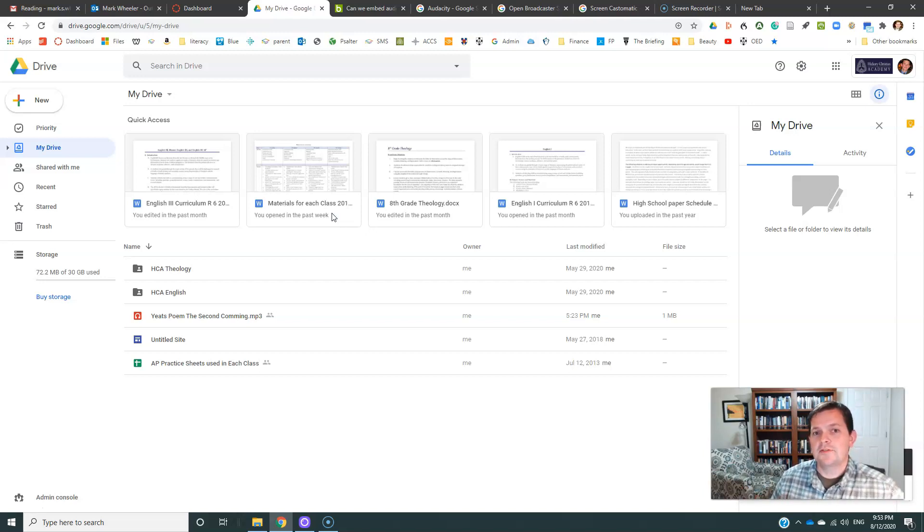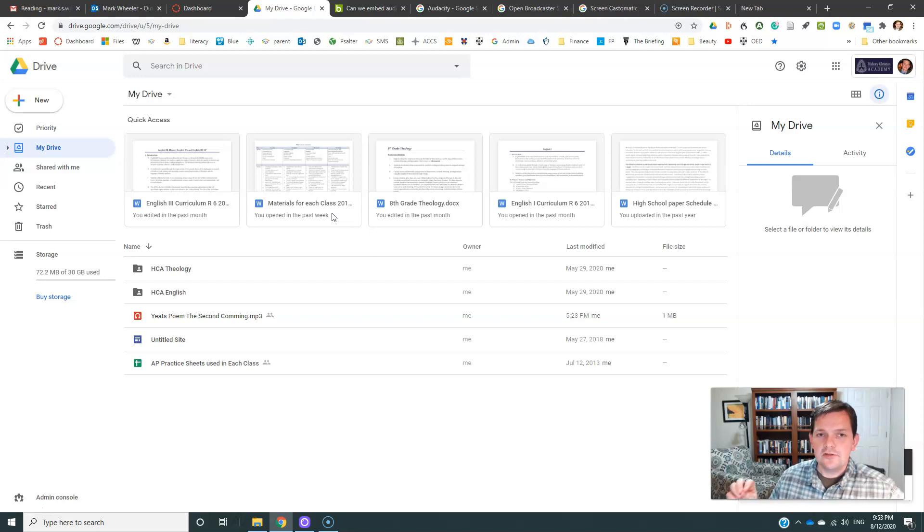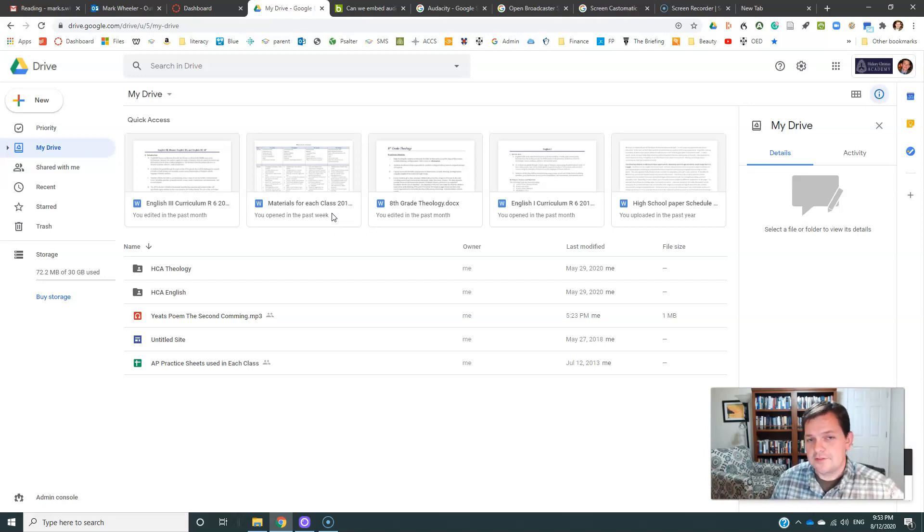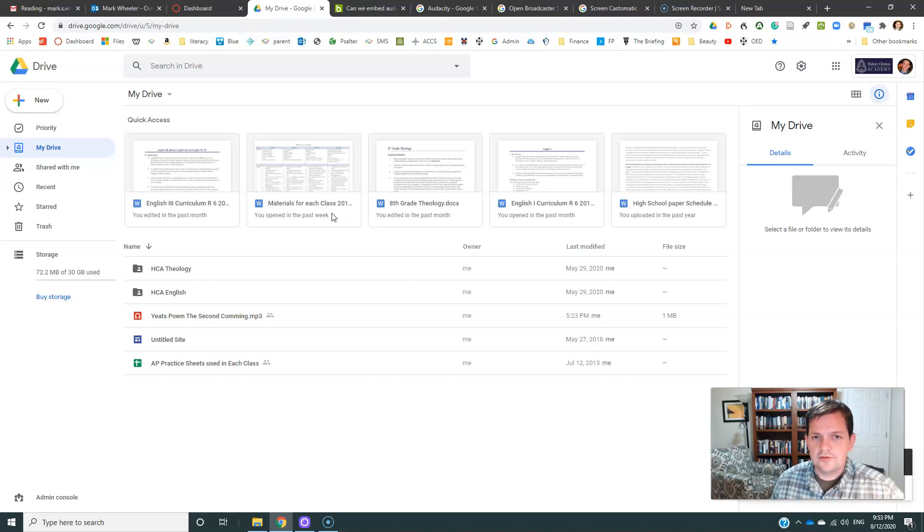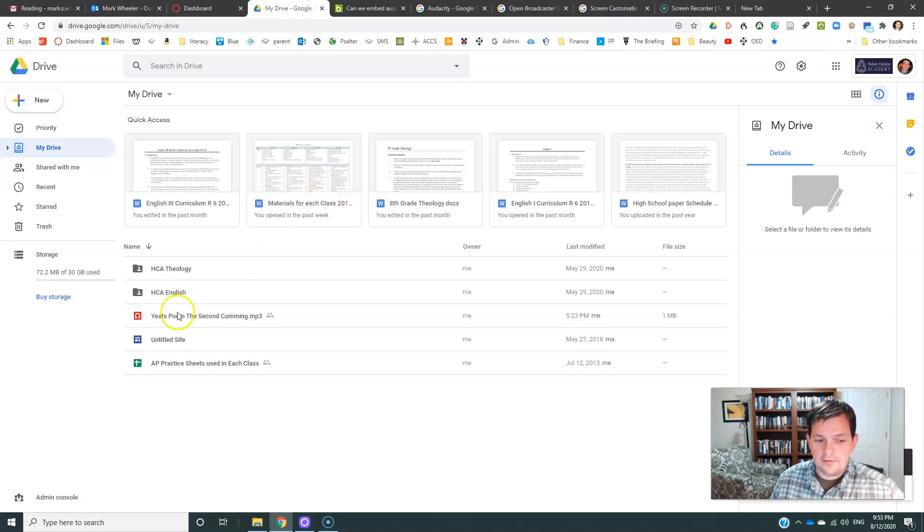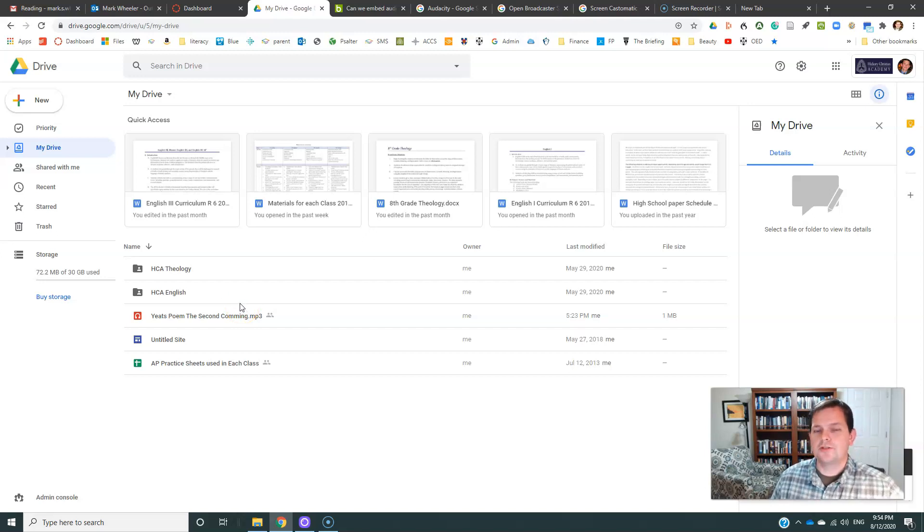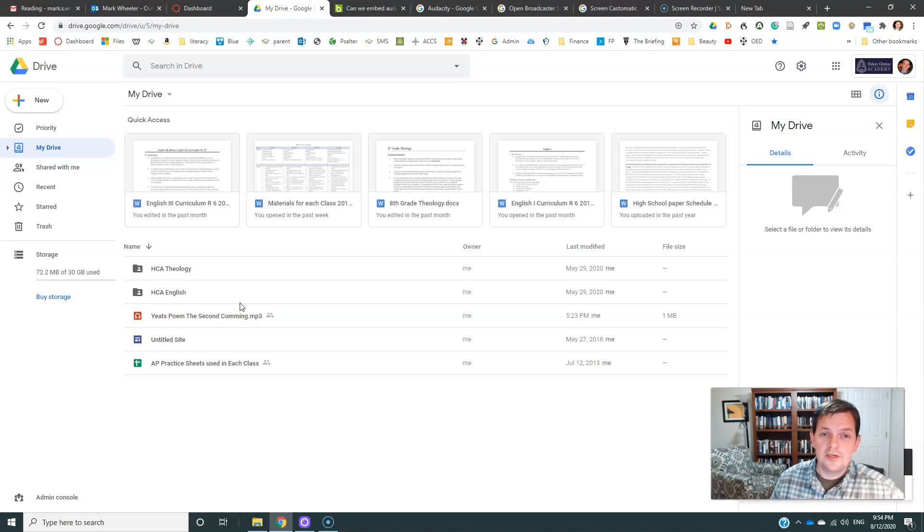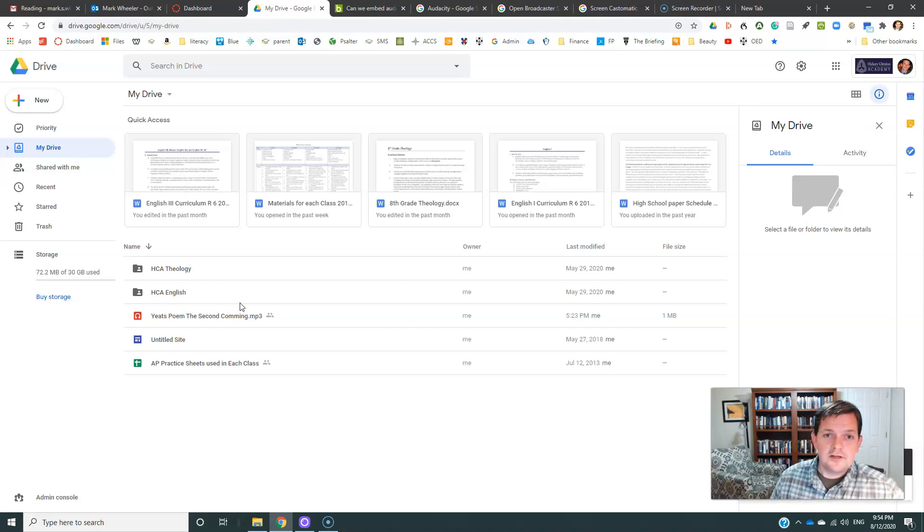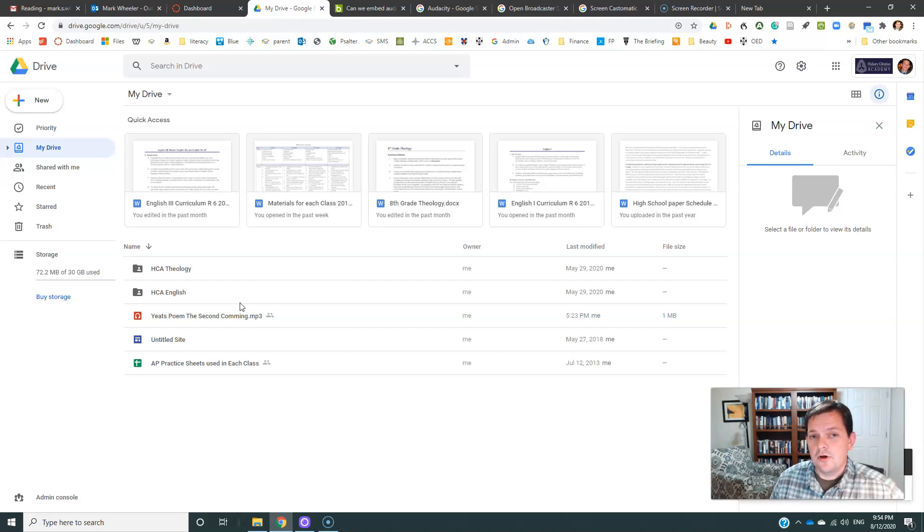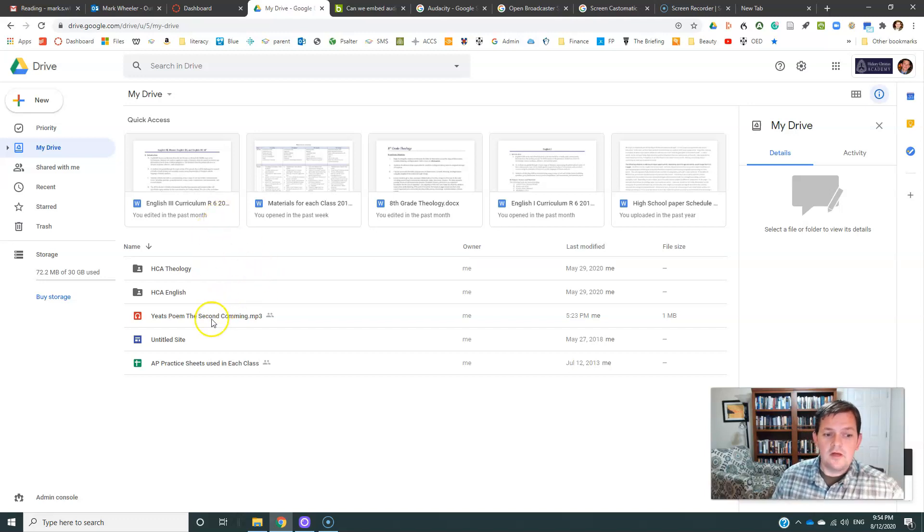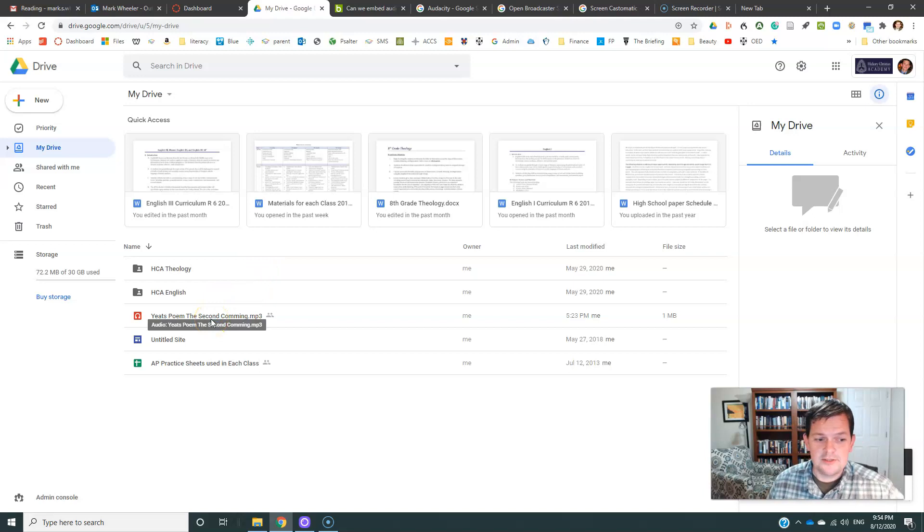Now the question becomes, how do you transport that file, or how do you embed that file from Google Drive into Canvas? This was much easier with YouTube videos. YouTube videos automatically give you an embed code. This does not, and I cannot find any free services that give you a lot of storage space that also gives you an embed code. SoundCloud does give you a really nice embed code, but you can only upload I think three hours of material, which just isn't enough for what we're doing.